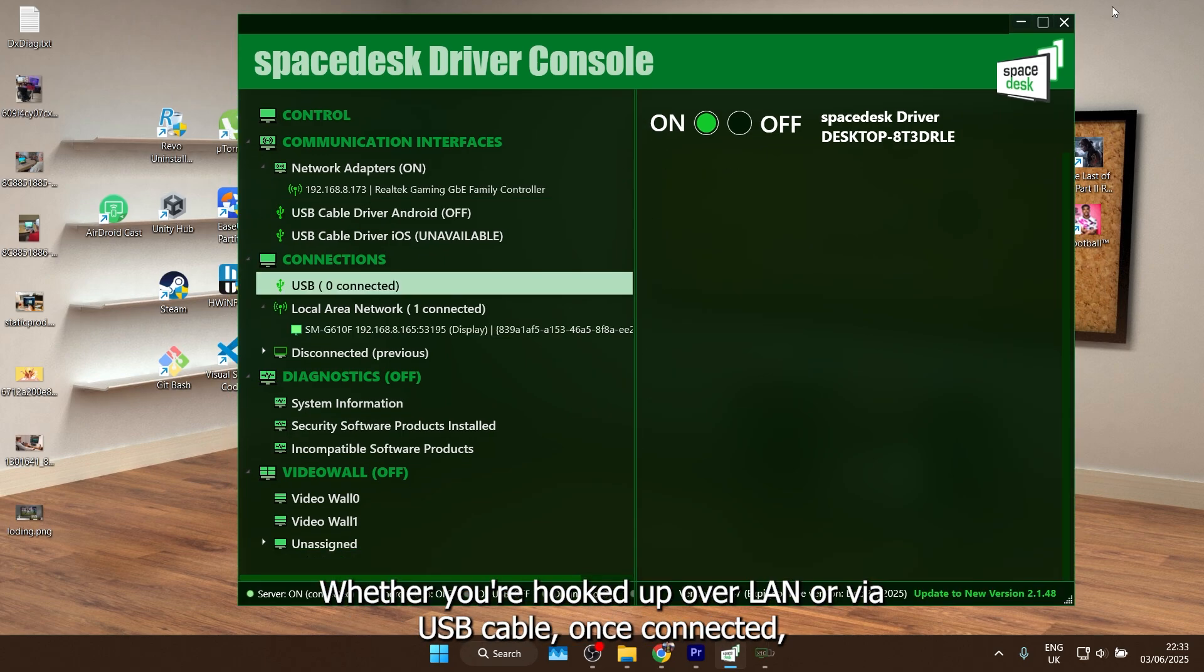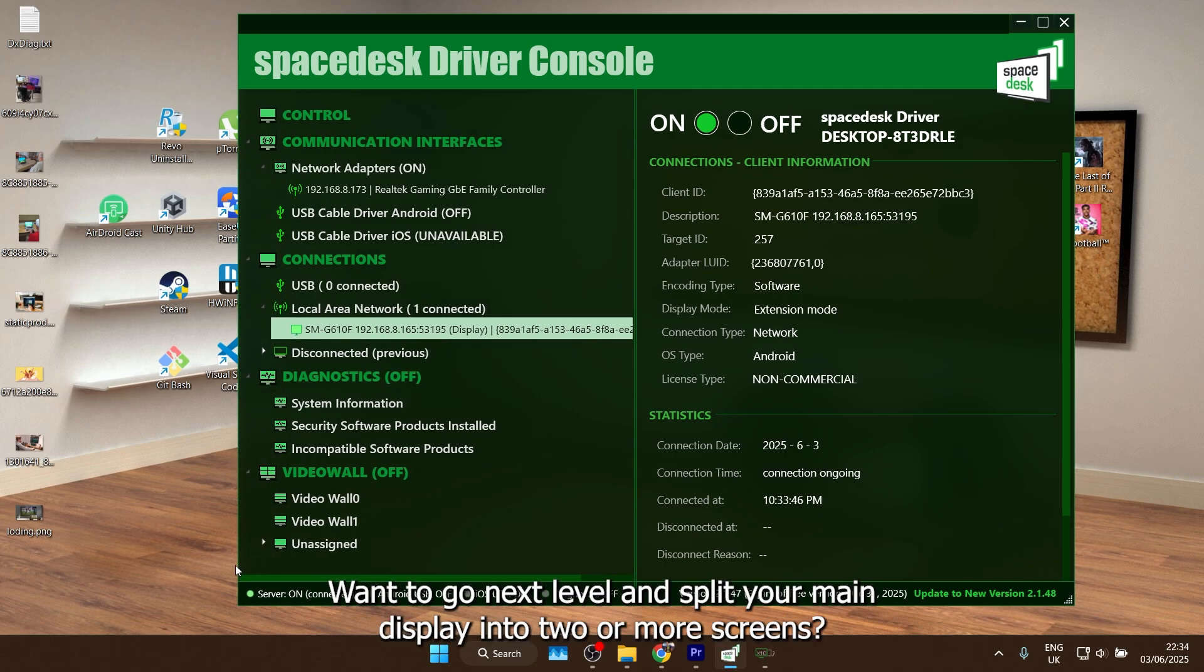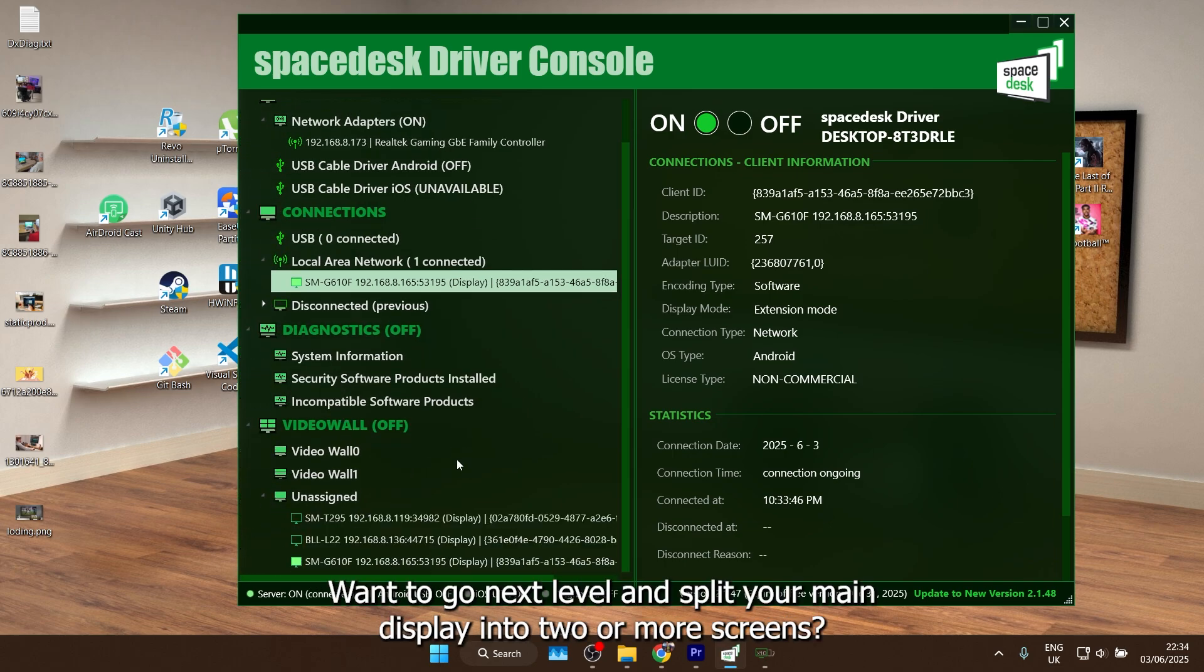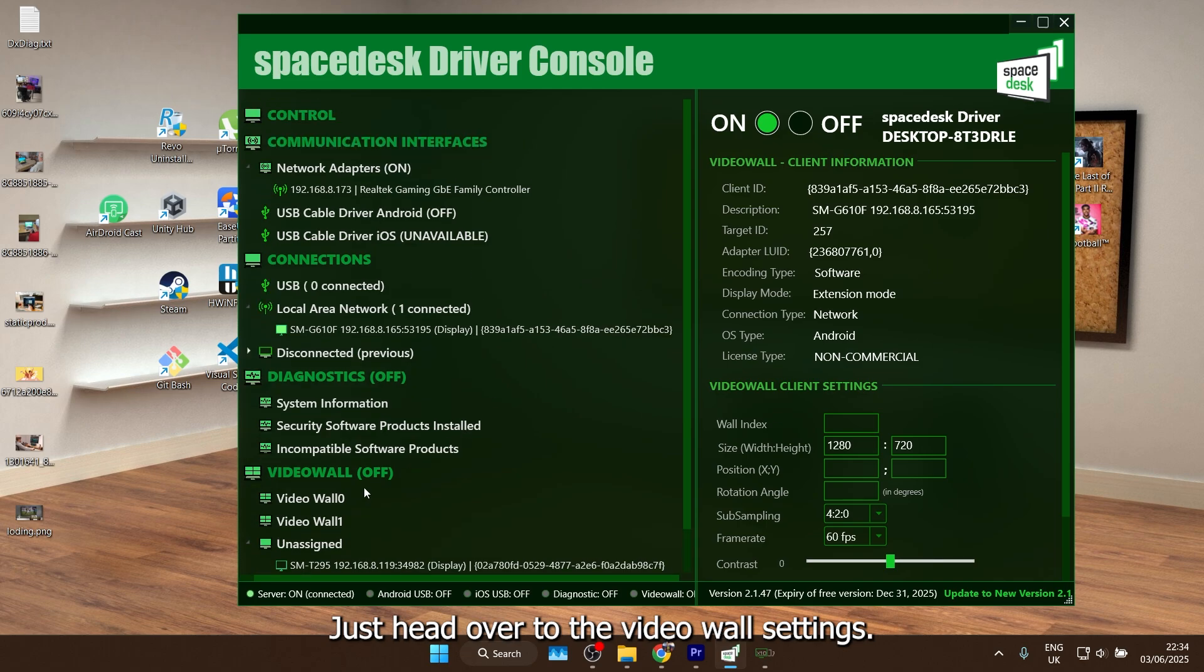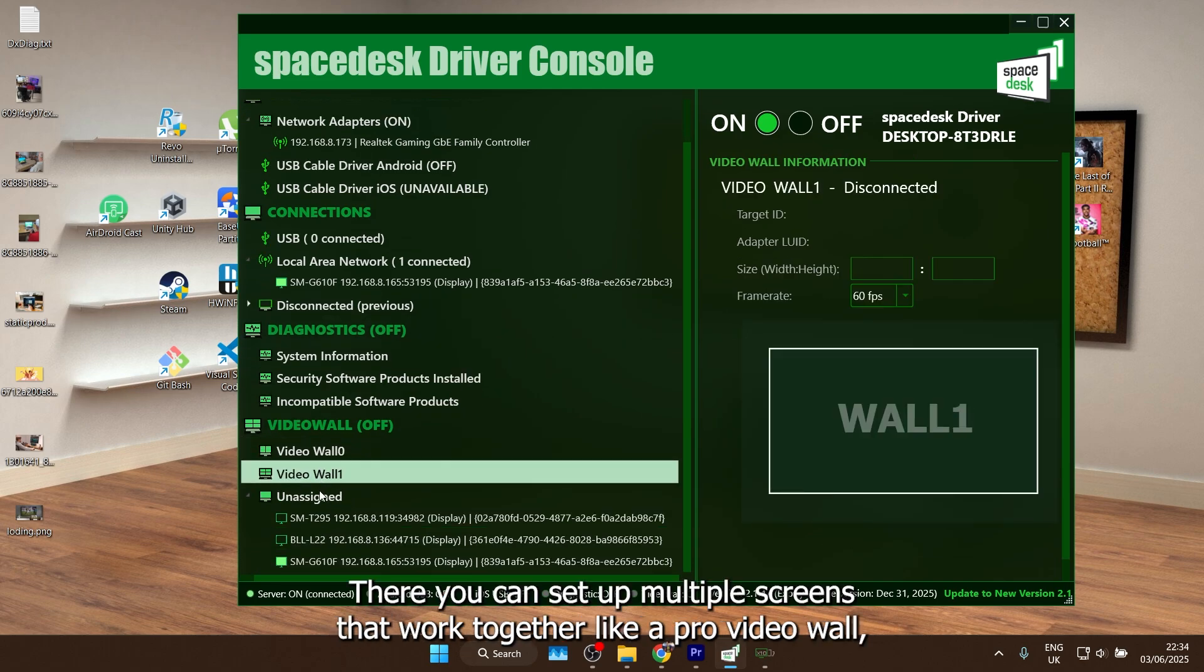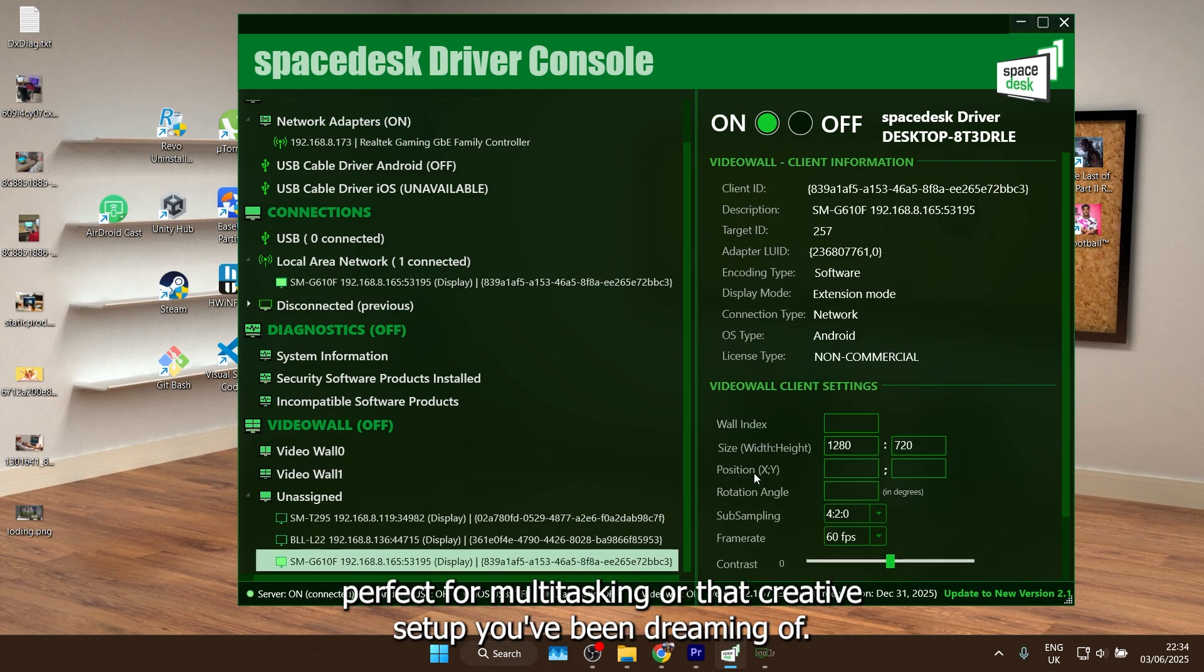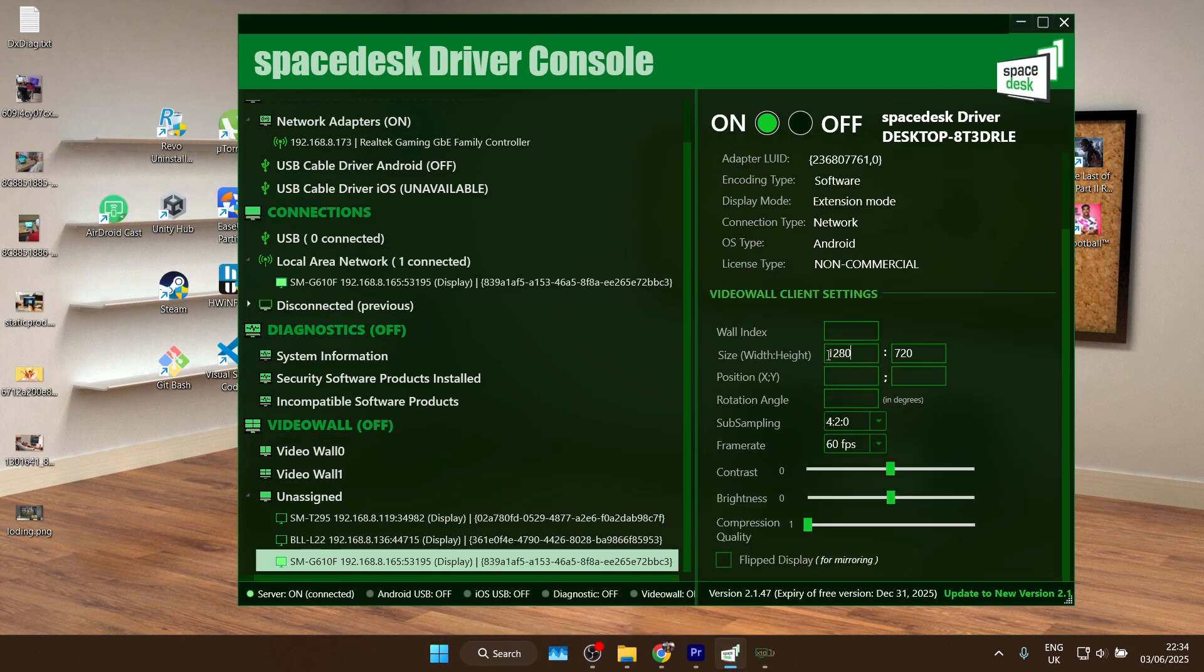Whether you're hooked up over LAN or via USB cable, once connected, your device will show up right under the Connections section. Wanna go next level and split your main display into two or more screens? Just head over to the Video Wall settings. There, you can set up multiple screens that work together like a Pro Video Wall, perfect for multitasking or that creative setup you've been dreaming of.